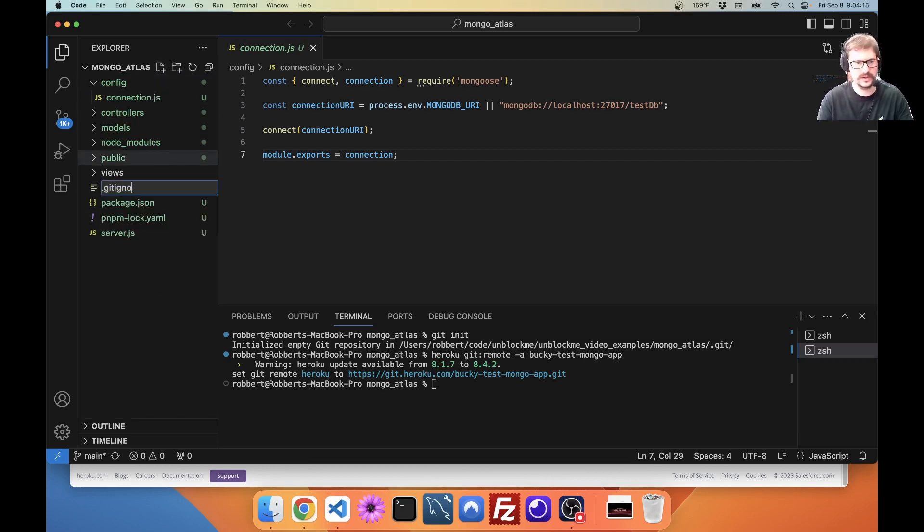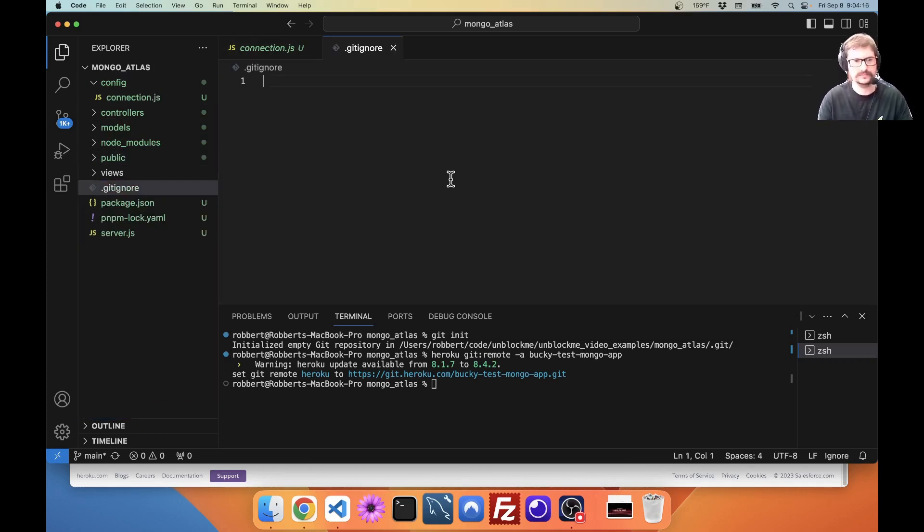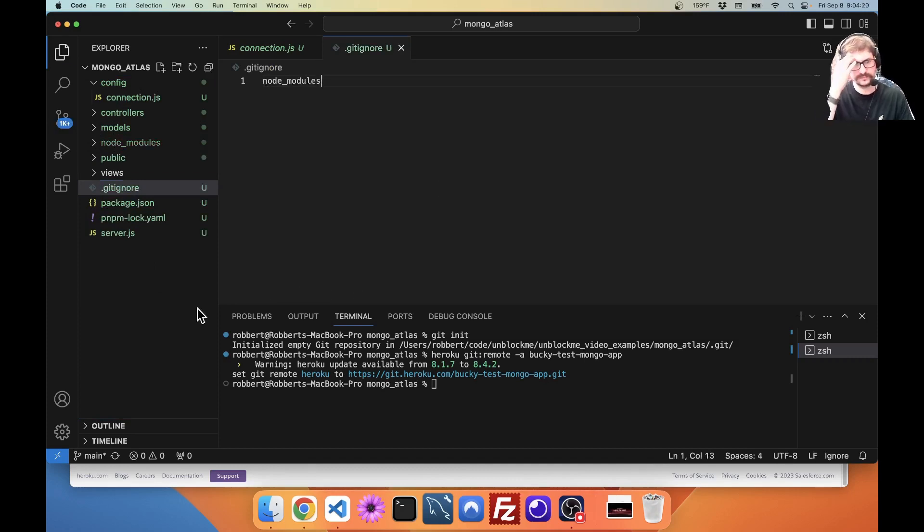So, git ignore. Node modules. There we go.